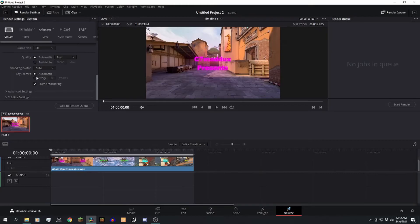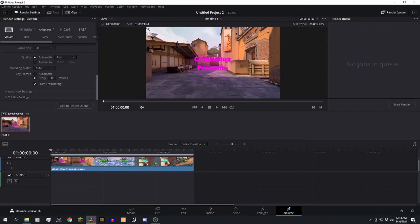you want to come down to Keyframes and click where it says Every, and it usually says 12 frames. After you click this, it gives you the option to change that. You want to bring that all the way down to 1, and after you do this, you just want to add it to your